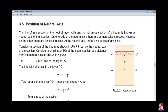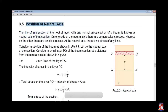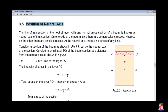Now, the position of the neutral axis. We consider layer PQ at a small distance y. The line of intersection of the neutral layer with the cross-section of the beam is known as the neutral axis. The neutral axis is at the center point. On one side of the neutral axis there are compressive stresses, whereas on the other side there are tensile stresses.